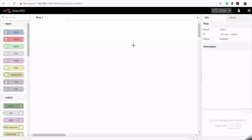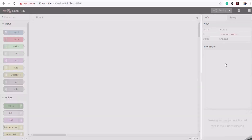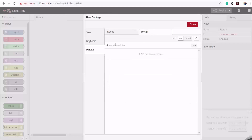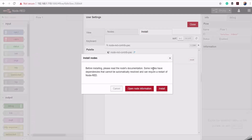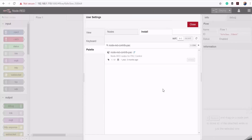First I need to install the Node-RED package that will allow me to read the digital input switches on my Opto 22 controller. I'll go to the menu, click on Manage Palette, and then select the Install tab. I'll put in the name of the package for my PEC controller and click Install. I've successfully installed the packages for reading the digital input switches.